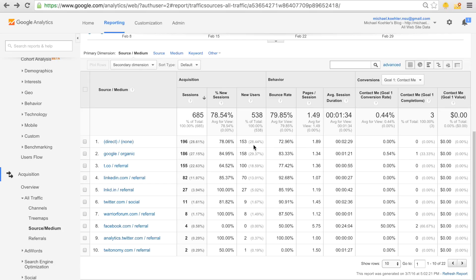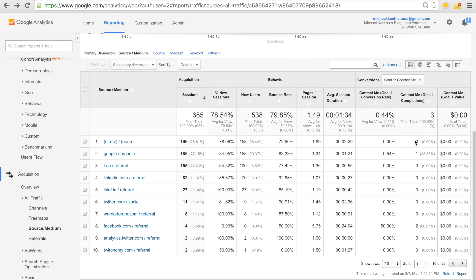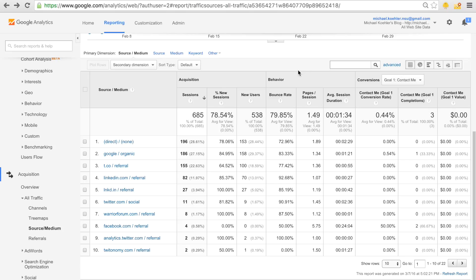Basically, a goal in Google Analytics is just something we want our visitors to do. For these tutorials I created a new goal — I mostly set up goals in my e-commerce sites where I'd have a lot more completions. This goal I called 'contact me,' which means I want to see which traffic source brings me the most visitors that are interested in contacting me.